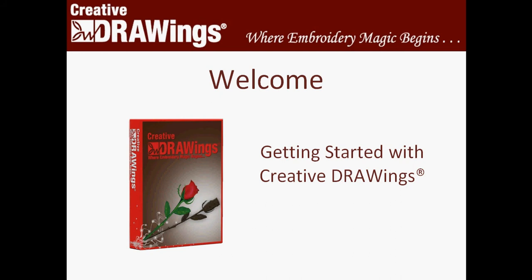Welcome back to Creative Drawings where Embroidery Magic Begins. I'm Sonny Grint and we're continuing on with our Getting Started with Creative Drawings Teddy Bear curriculum.